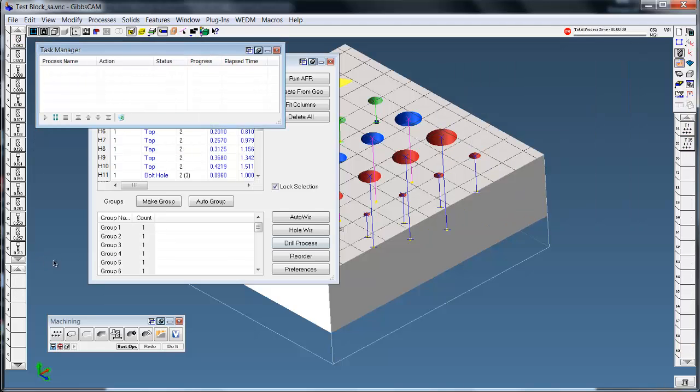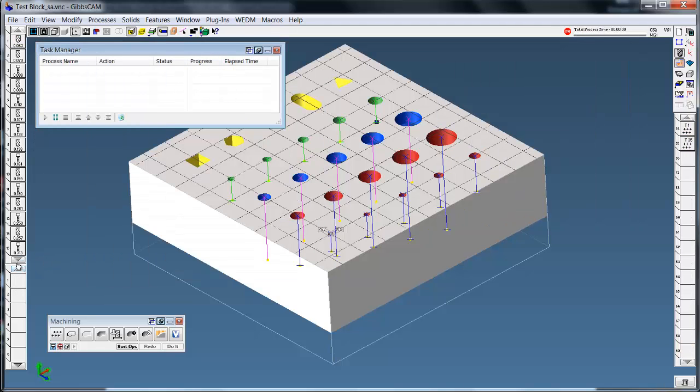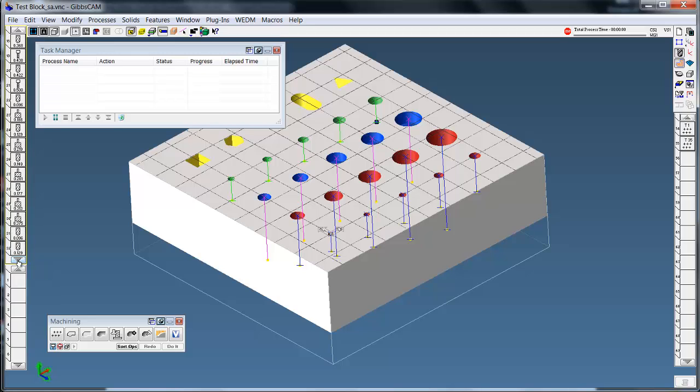Once it's done here, we can review what it did. And it's built actually 30 some tools here, 35 tools.